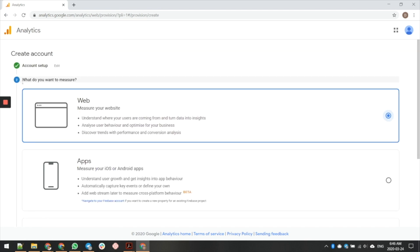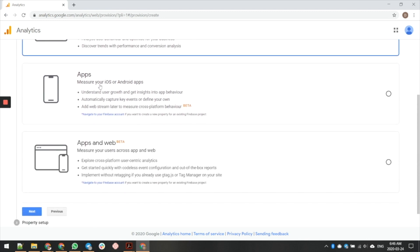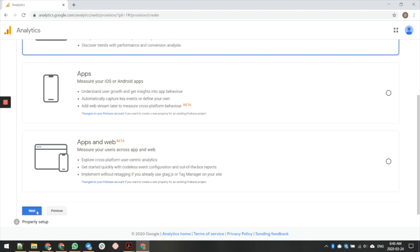Then I'm installing a website, so I simply leave it on here. You can also add an app, or if you have both, you can do that. I'm going to go ahead and click next.